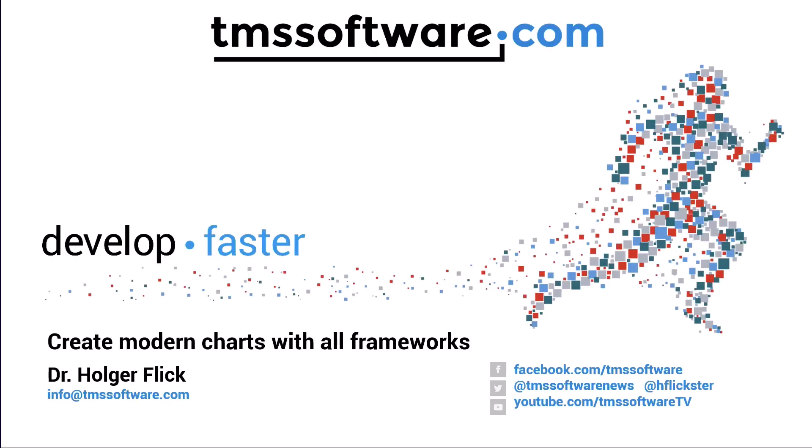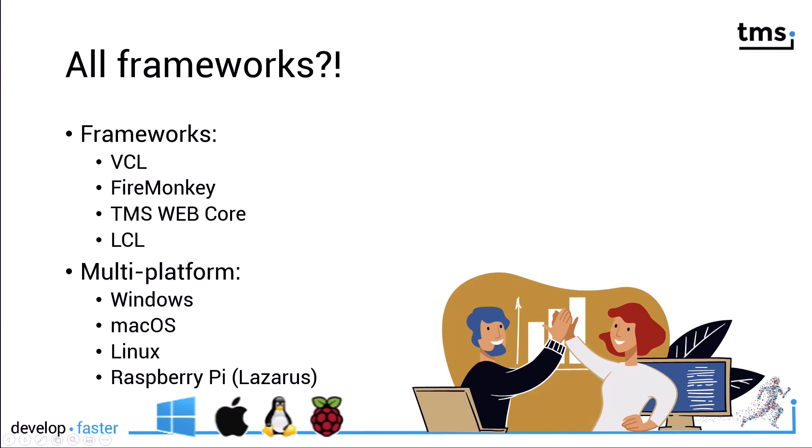Welcome to a video about one of the best hidden secrets from TMS. TMS offers an awesome product to create modern charts with all frameworks. All frameworks you might ask? Well, of course, I refer to Delphi frameworks or Pascal frameworks.